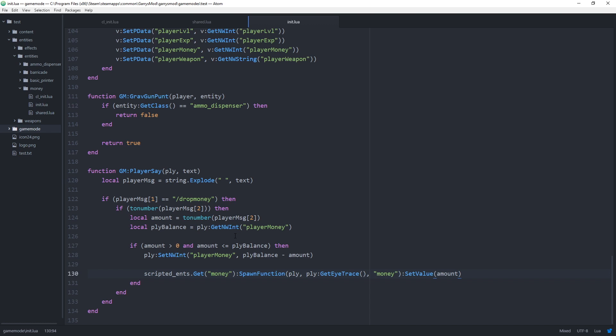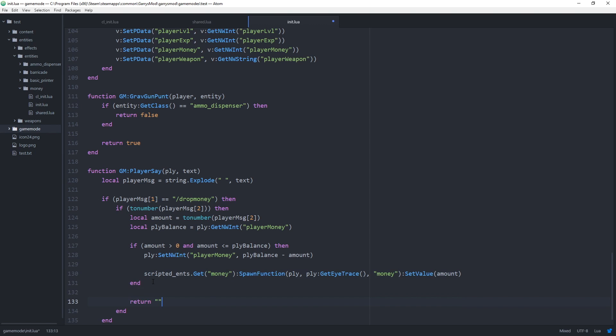The last thing we want to do in this function now is to return an empty string so nothing gets displayed in the chat whenever this command is run. And we will just do that right below this if statement using return and double quotes for an empty string. So now whenever somebody runs this command and they have the correct argument with it it will not be displayed in the chat.